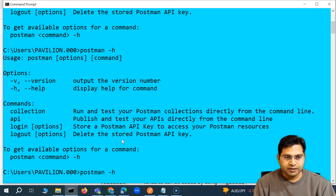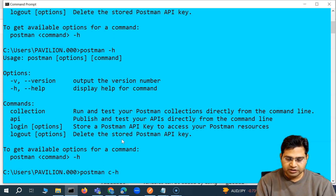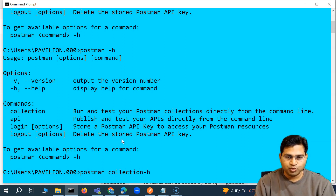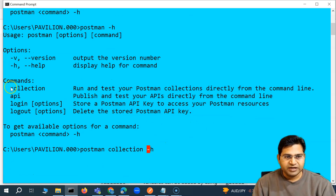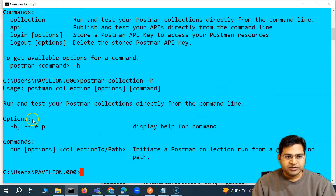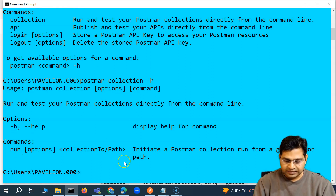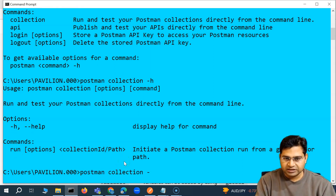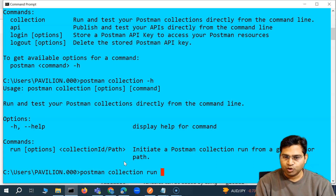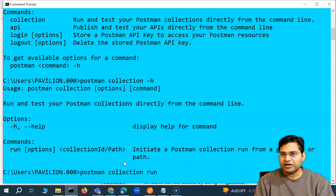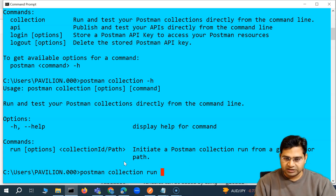If you want to get specific help for the collection command, say postman collection -h, and it will give you the options for that specific command. In the collection, there is a command run. So you say postman collection run and then specify either the file or the link for the Postman collection.